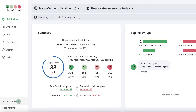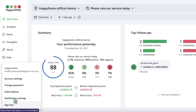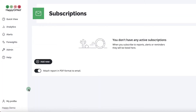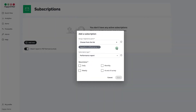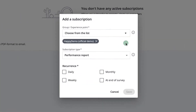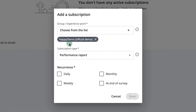Foresights is available to all professional package customers. To get started, log into your account. Go to My Profile and click on Subscriptions. To add Foresights, click Add New. You can either subscribe Foresights reports for the whole organization, like we've done here, or for specific touchpoints with similar characteristics, or for a single high-traffic touchpoint.